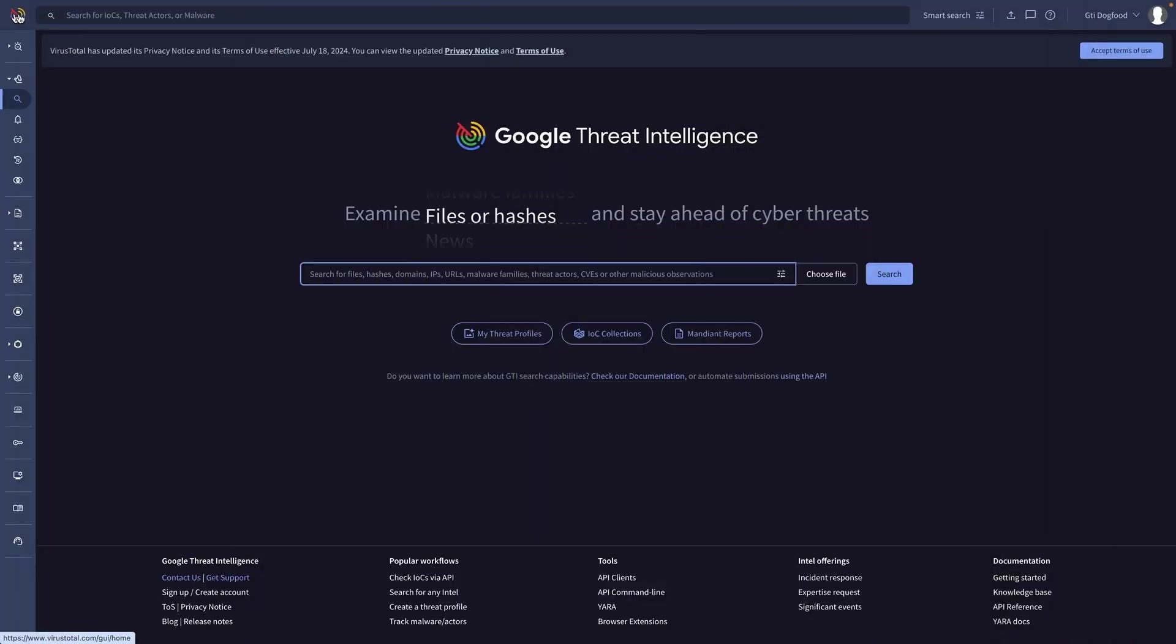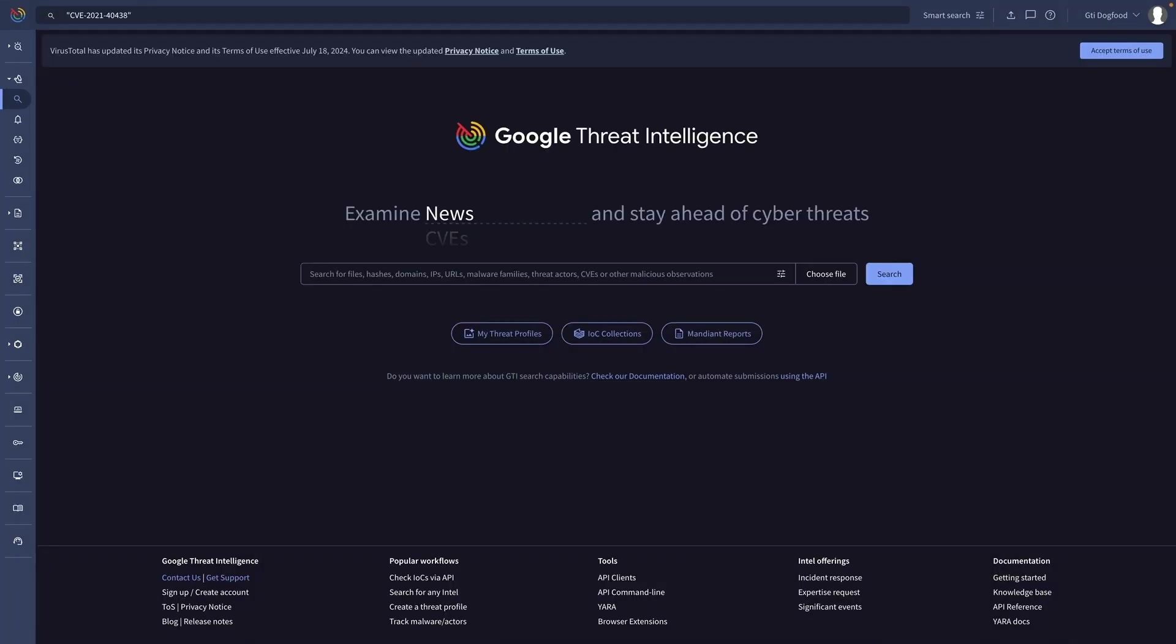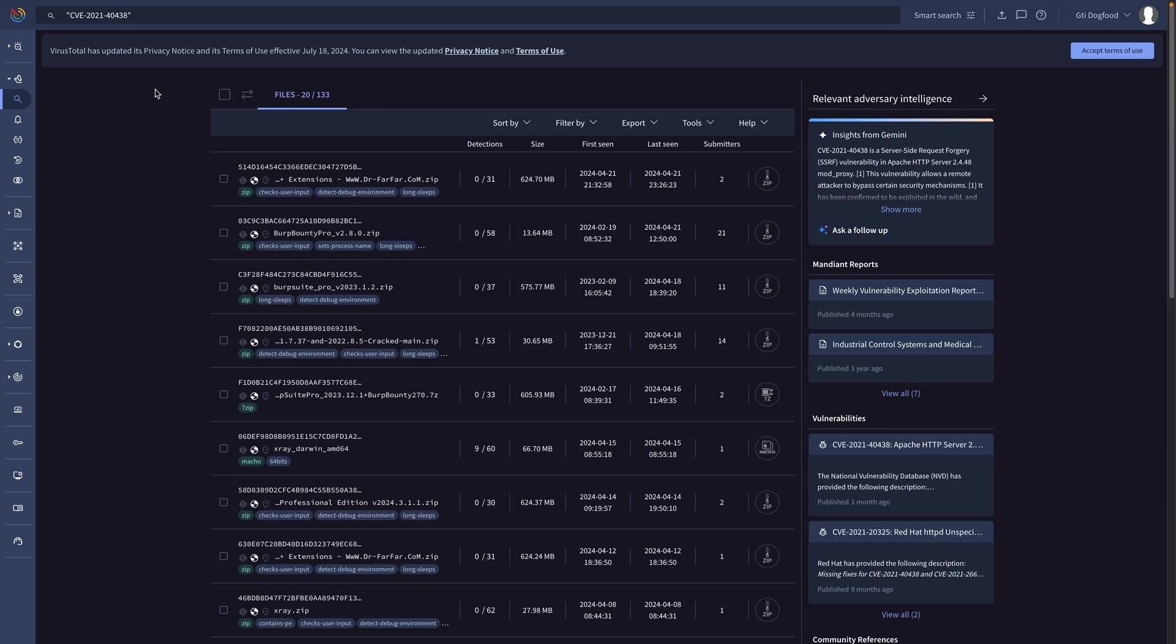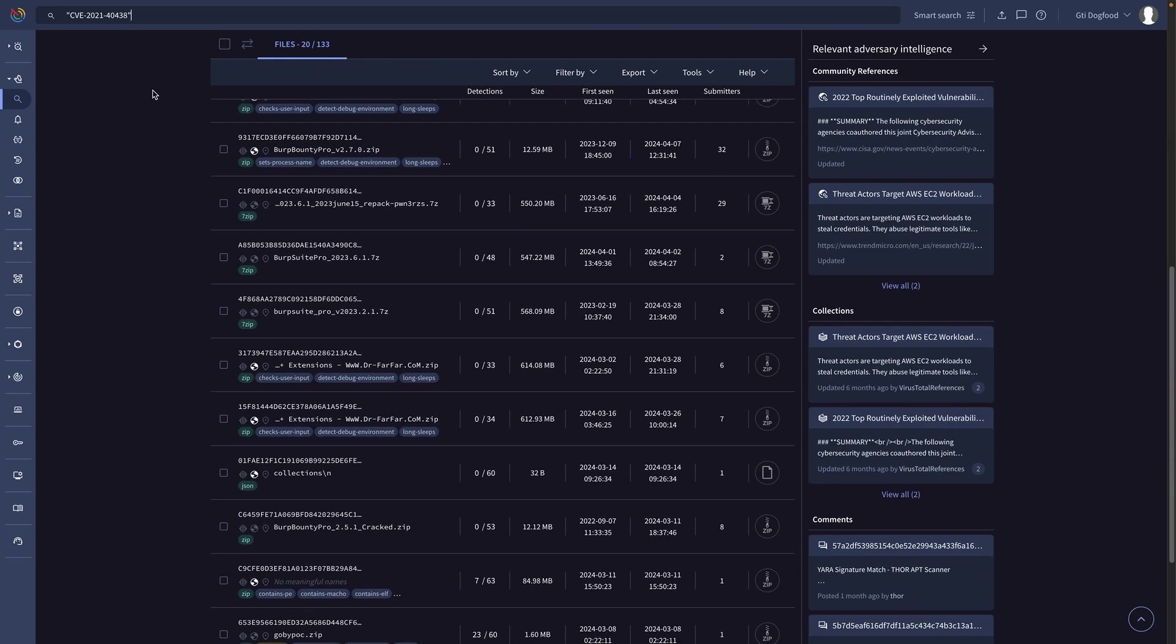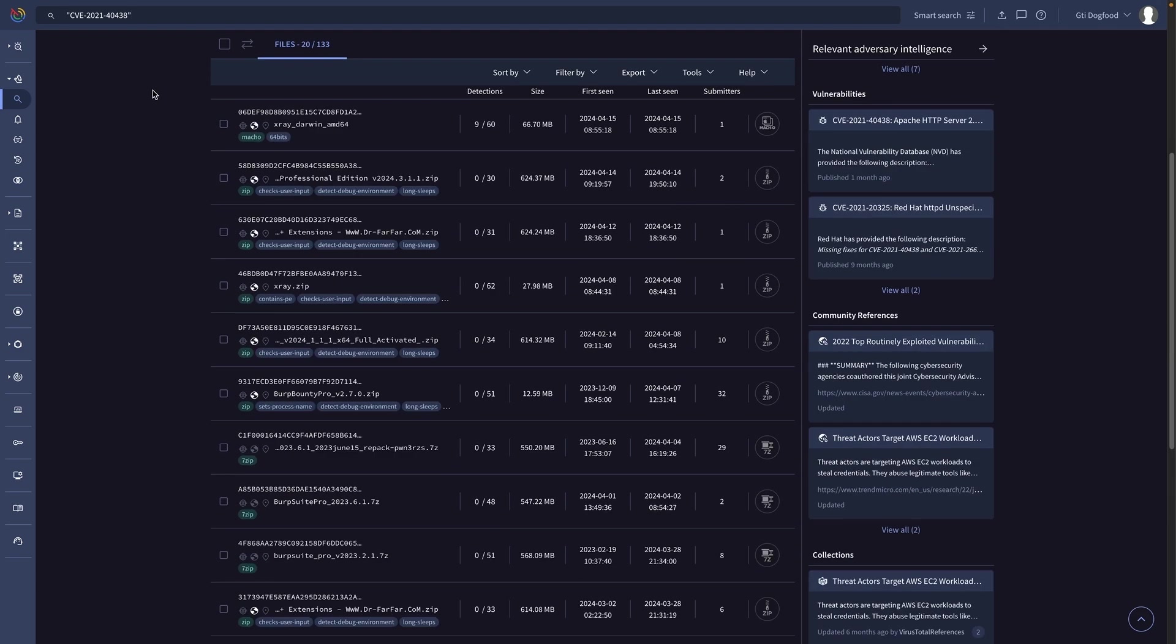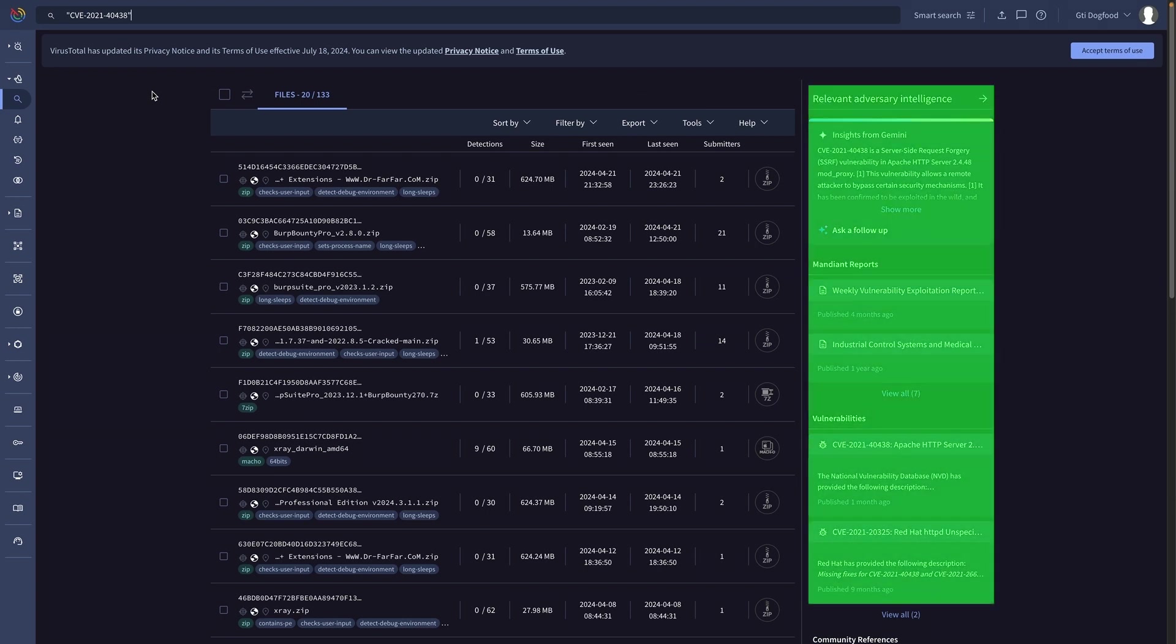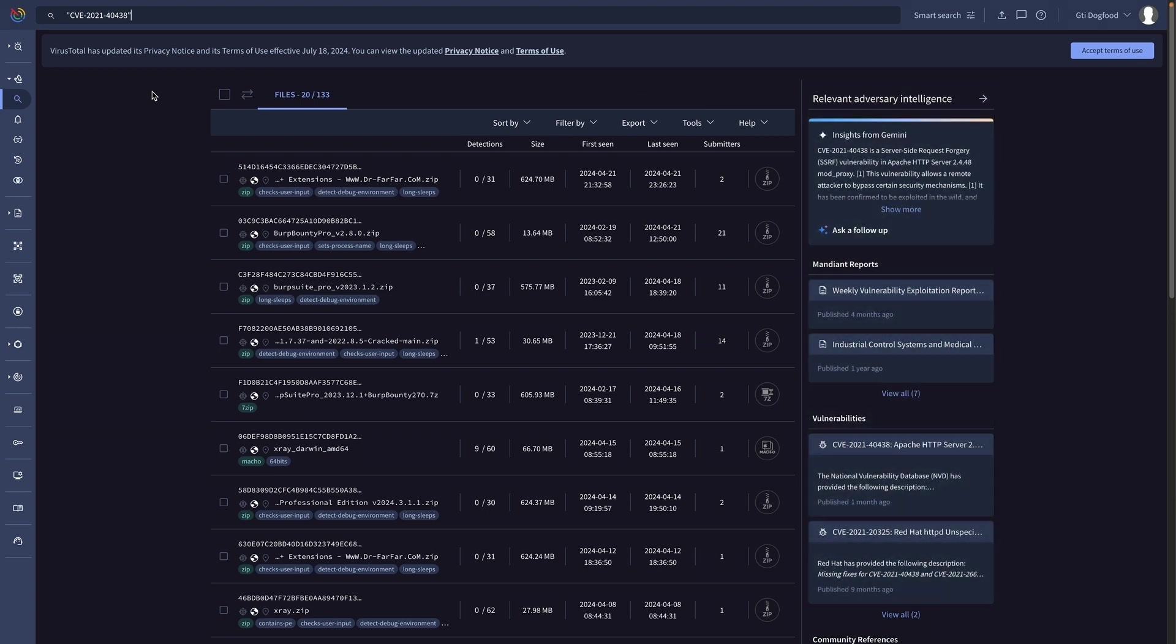Now let's use the holistic search for this particular vulnerability using its identifier in the searching bar. We can see it returns all the samples identified exploiting this vulnerability. Not only that, we can find all relevant contextual details, including campaigns and actors associated with these samples.